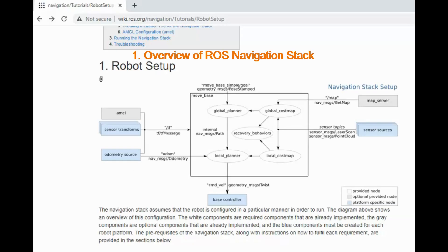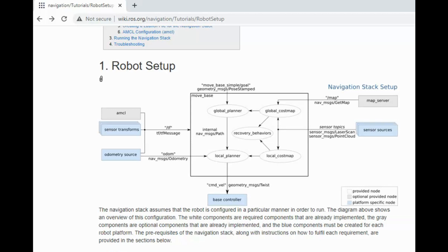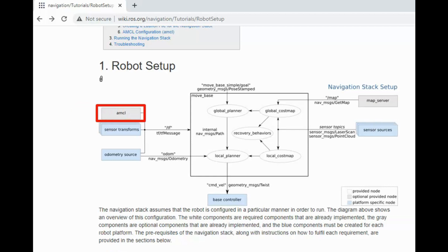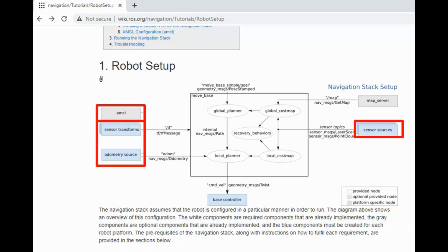This is the architecture of ROS Navigation Stack. Let's talk about each component. For the robot to autonomously navigate, the first thing required is the map. So the map is provided by this map server node. Once we have the map, the next thing is to know the location of the robot in the map. This job of localization is done by AMCL node. AMCL node uses sensor data and odometry information to localize robot in the map.